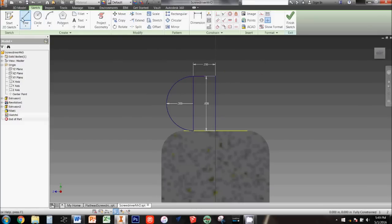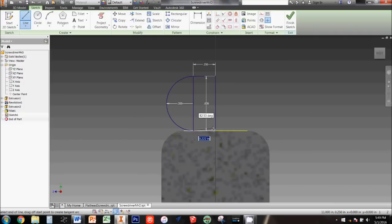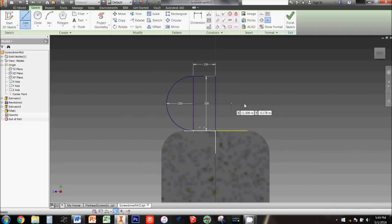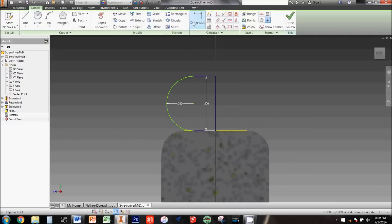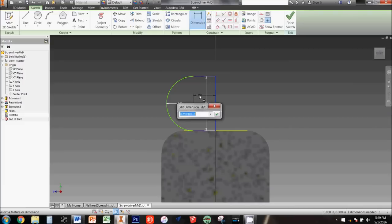Now connect the ends of the arc to the ends of the first vertical line. Finally, delete the second vertical line. You should now redimension the center point of the arc to be sure it is 0.25 inches away from the first vertical line before clicking finish sketch.